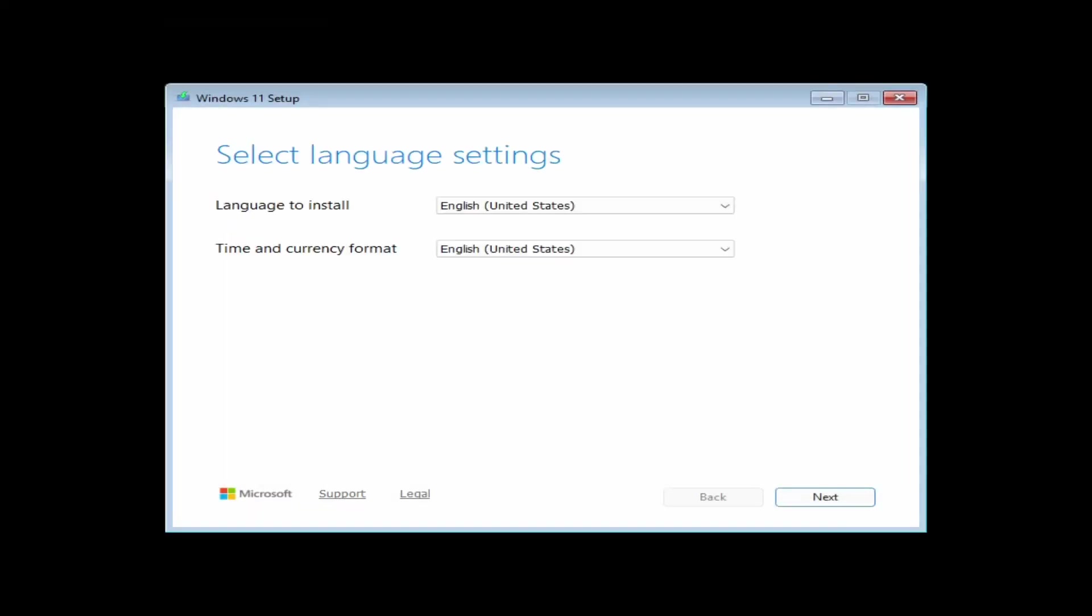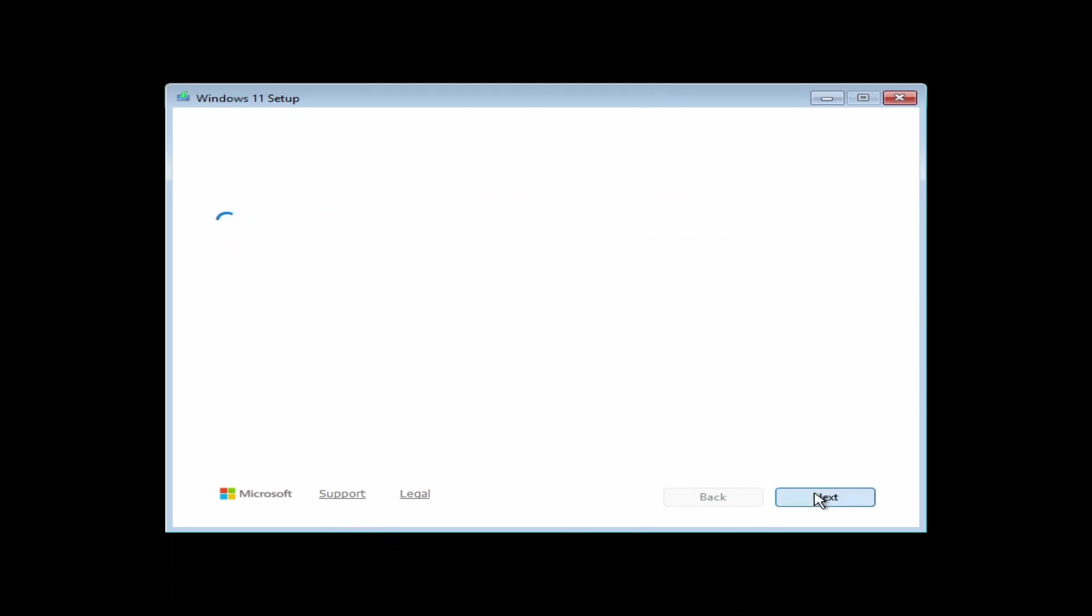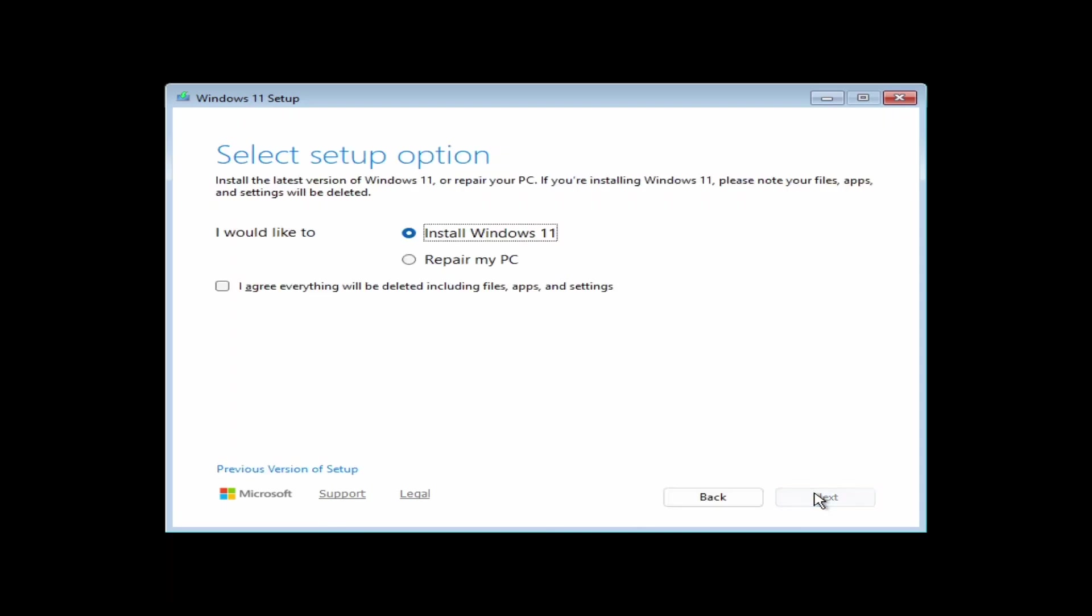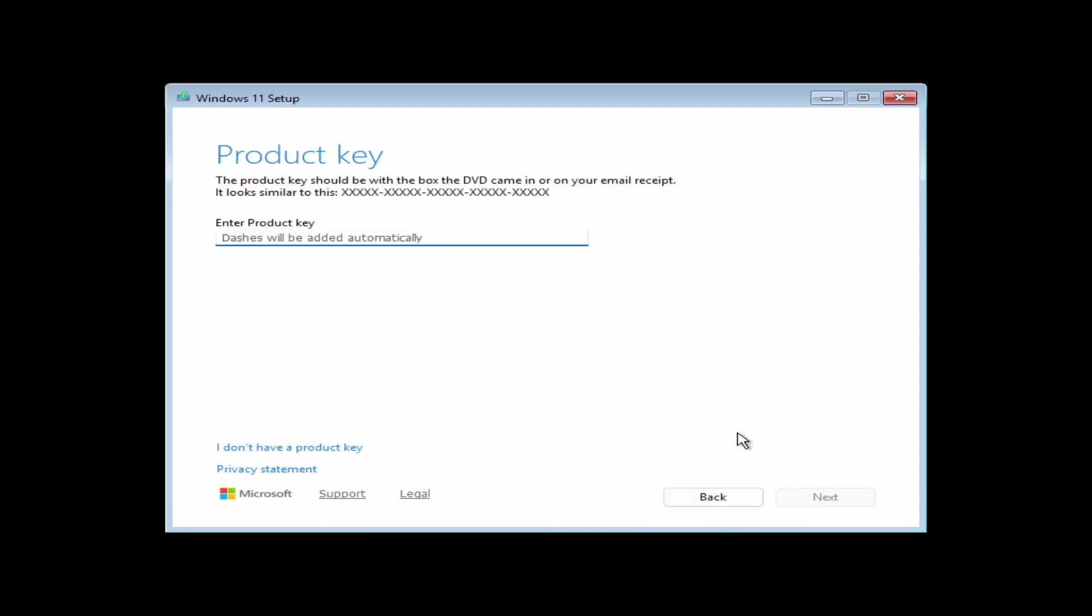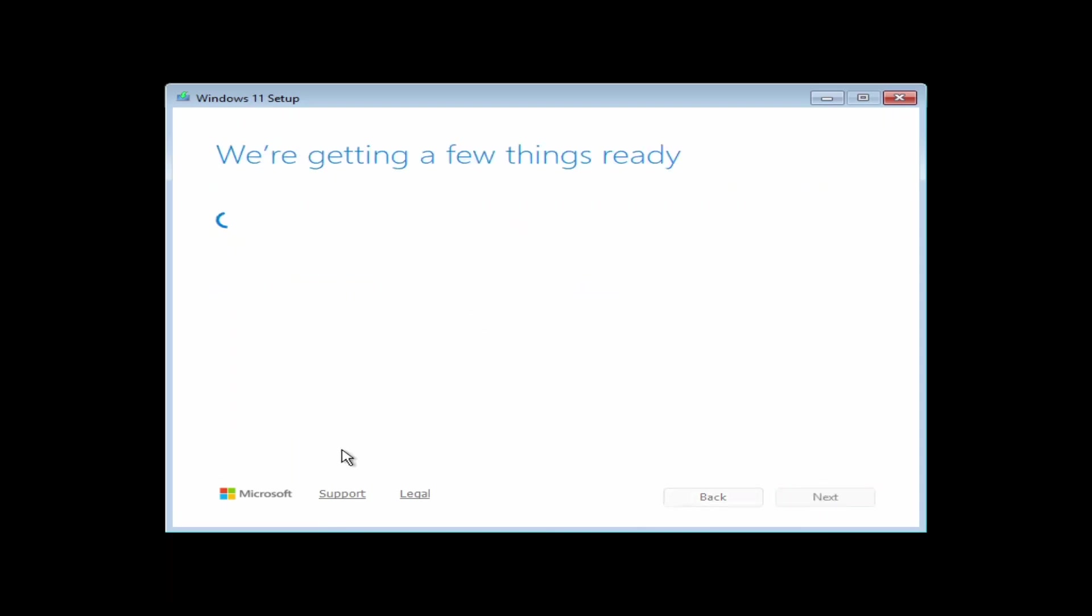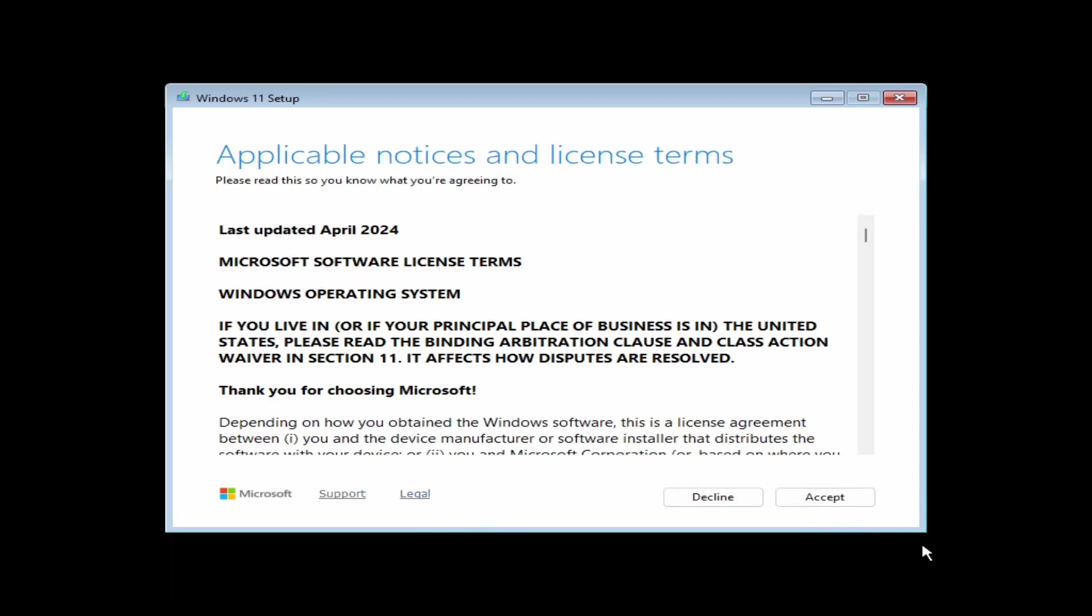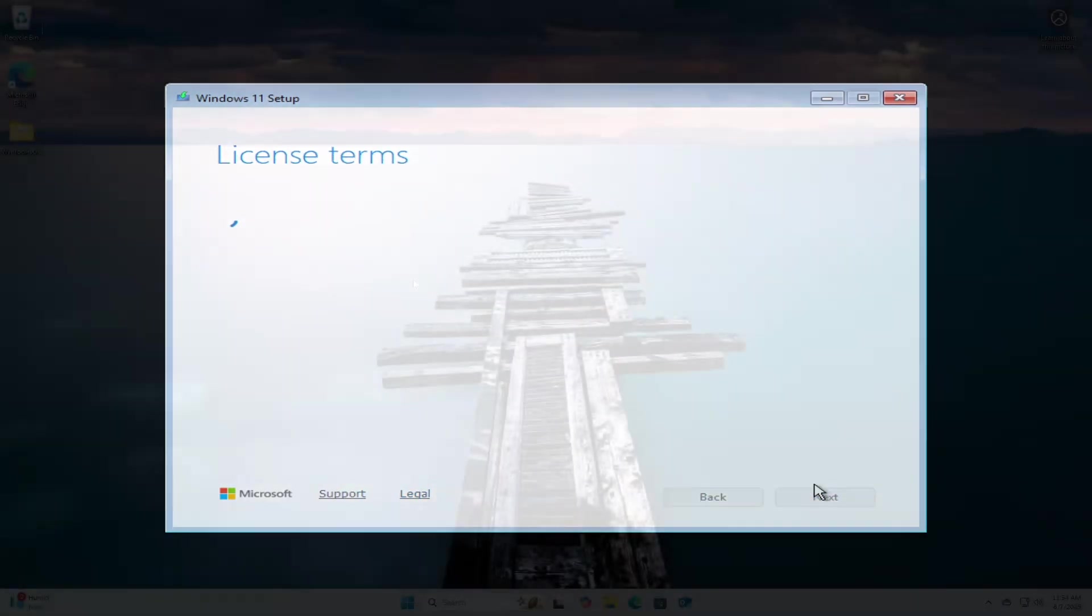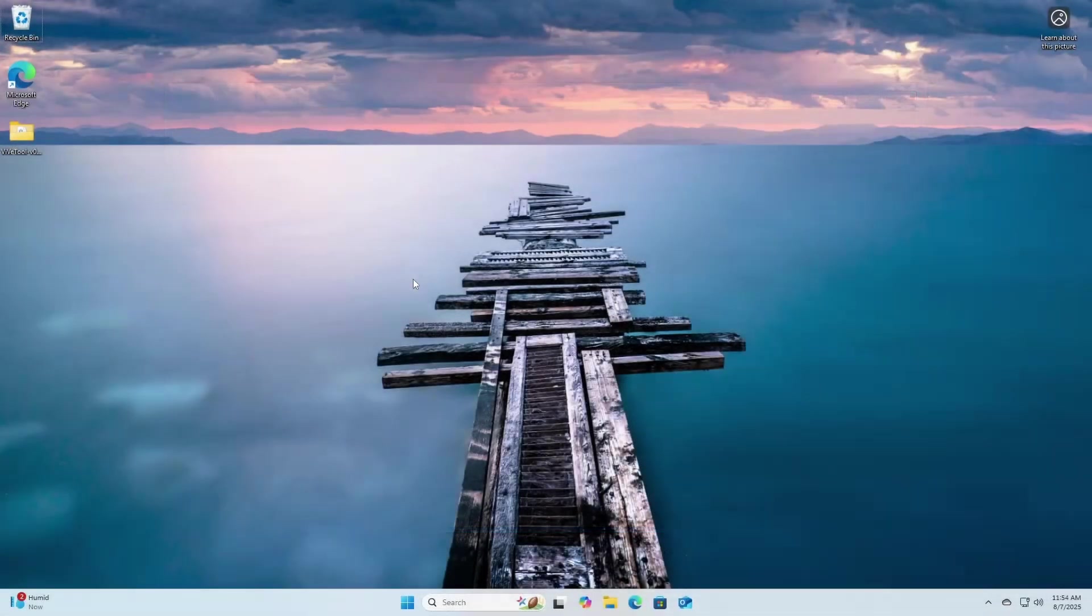The first thing that you'll notice is that the background of the Windows installer is now black. I thought it was an interesting change, because Windows 11 has always been switching from purple and black when it comes to the colors of the installer. Fundamentally, though, the installer remains practically the same. Even the out-of-box experience is the same.